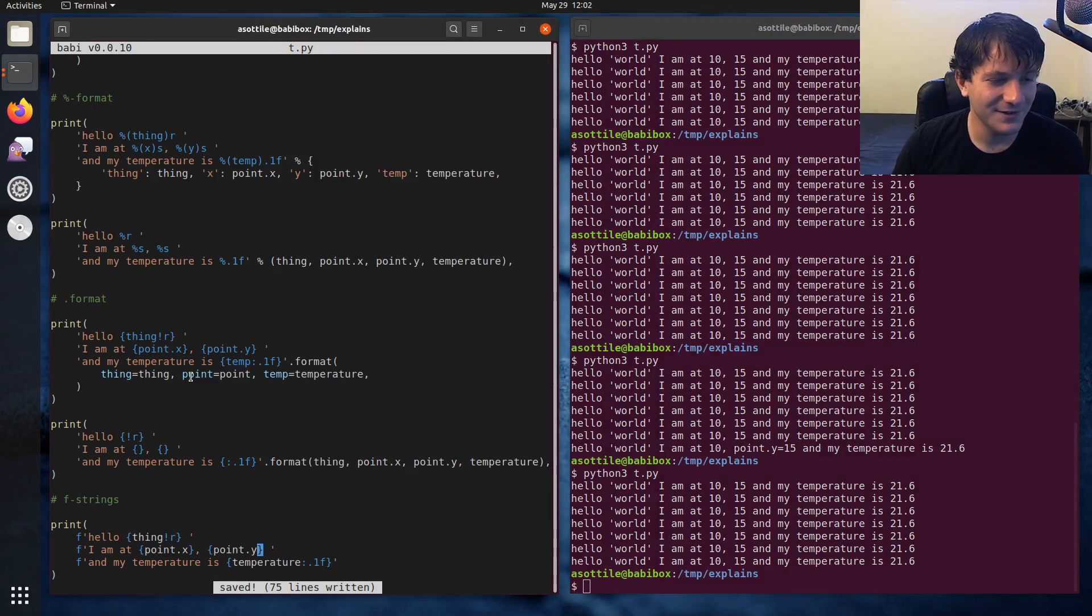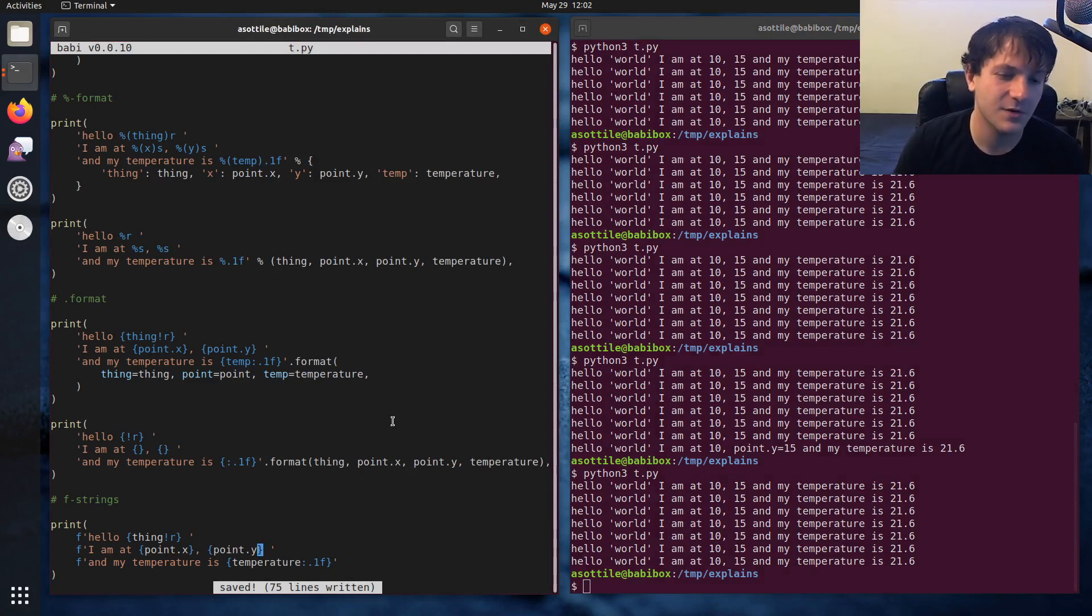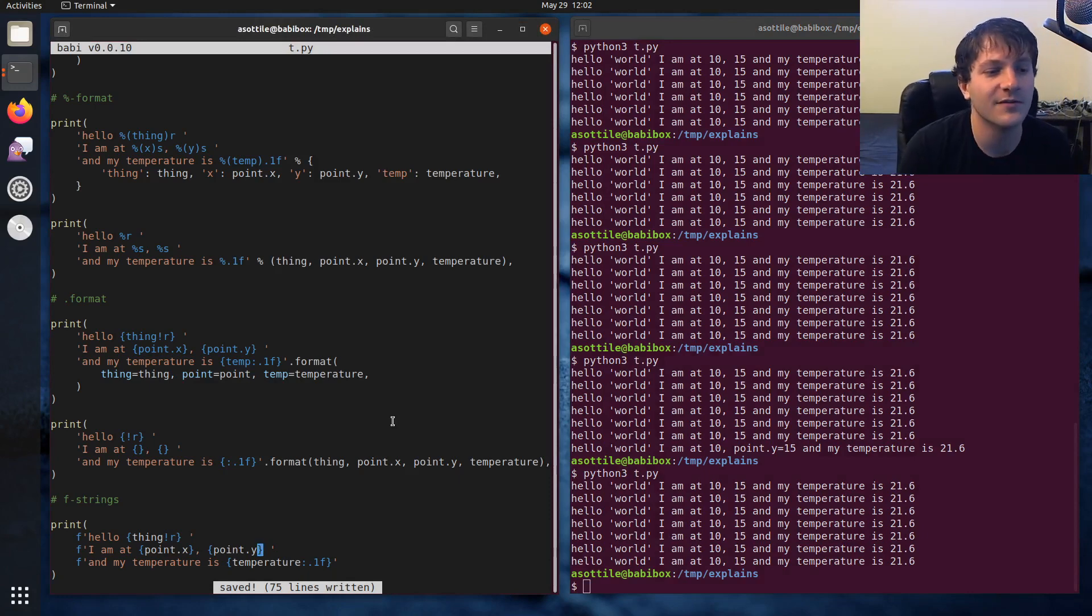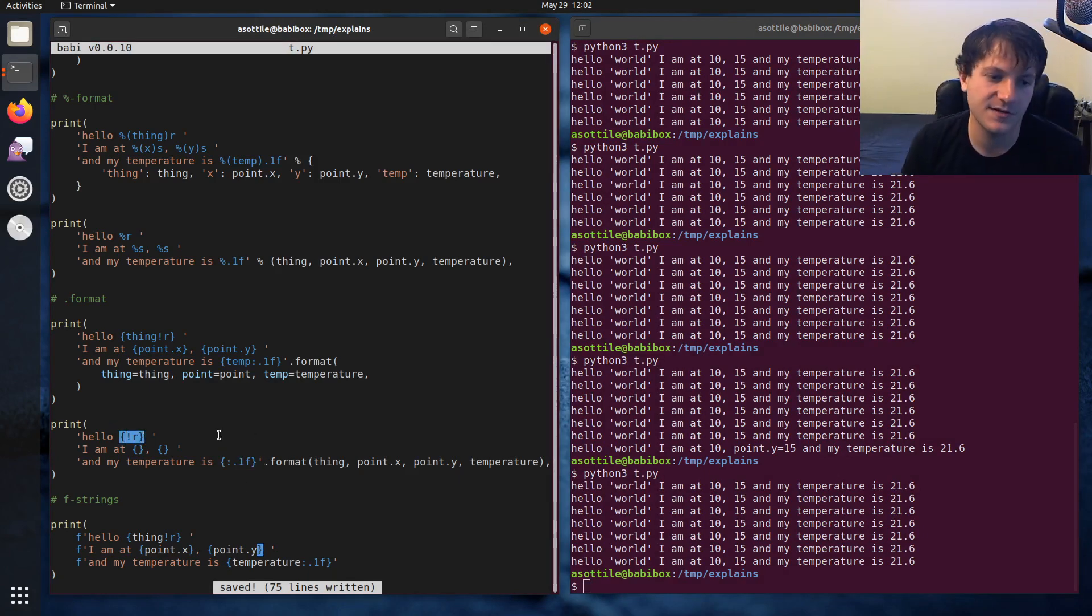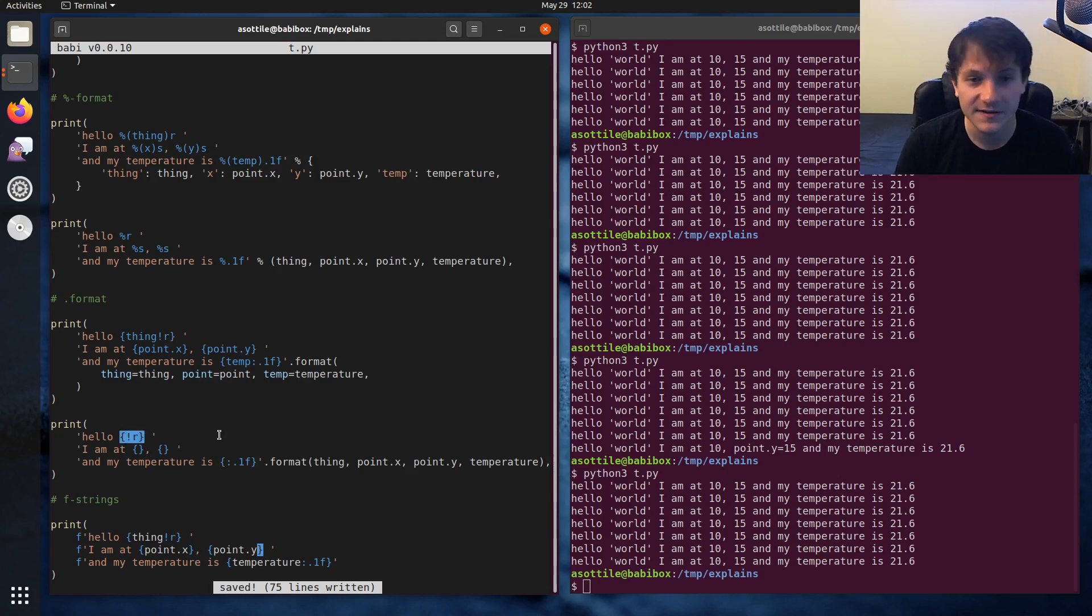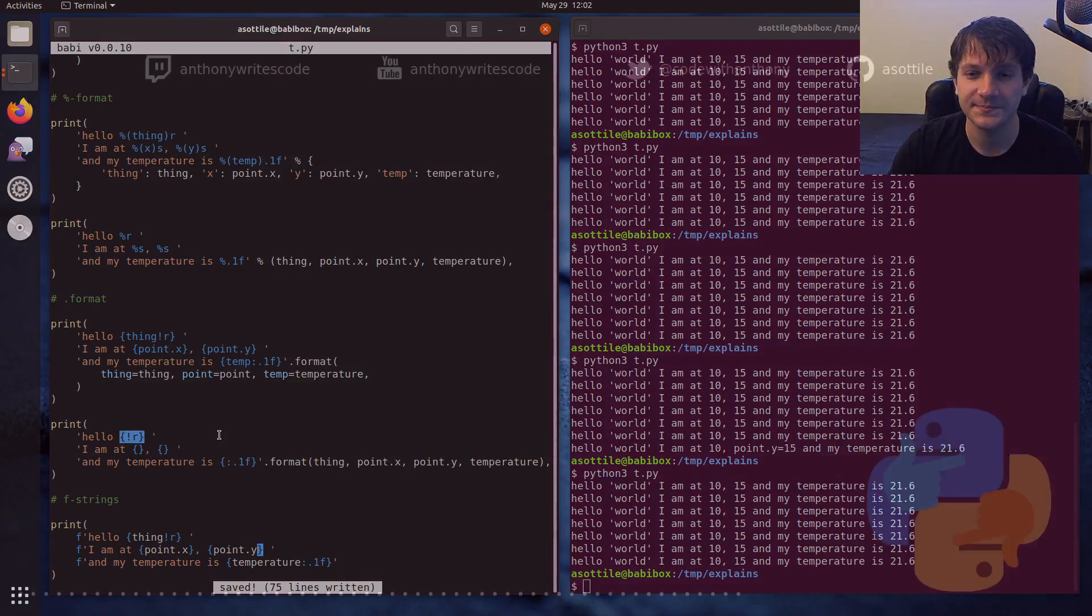But hopefully this was helpful. There's quite a lot going on here. I would also suggest going to pyformat.info if you want more information about the various format specifiers and conversion operators that are available for these. Anyway, thank you for watching, and I'll see you guys in the next one.